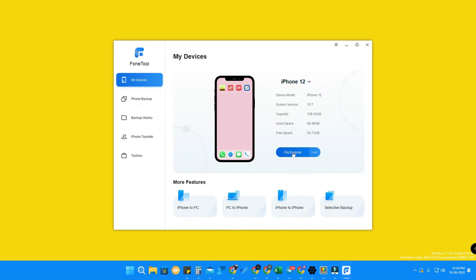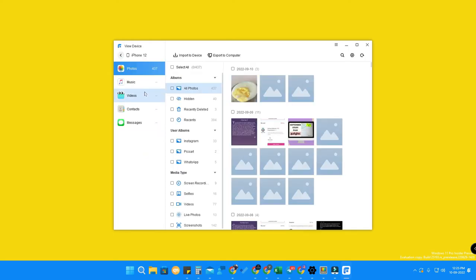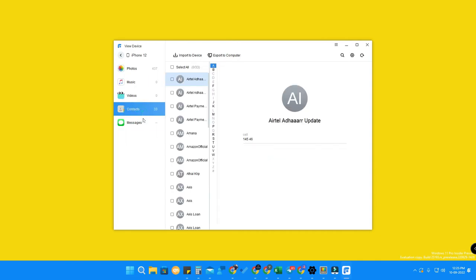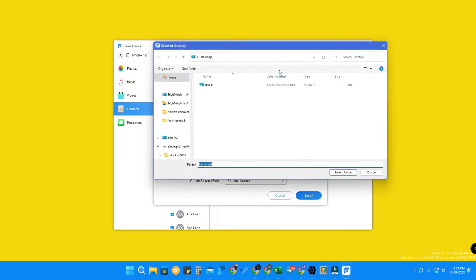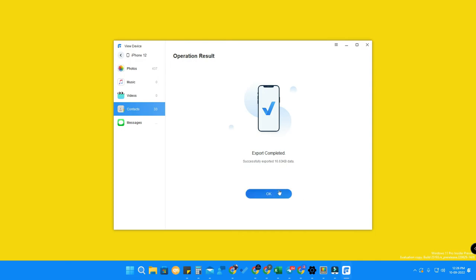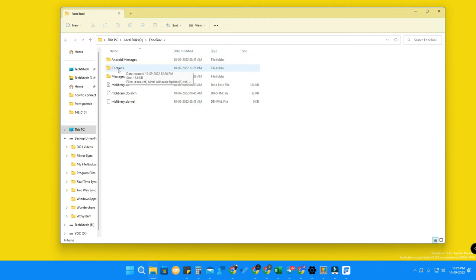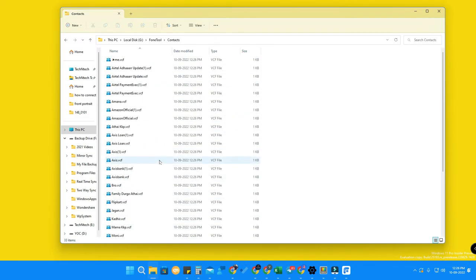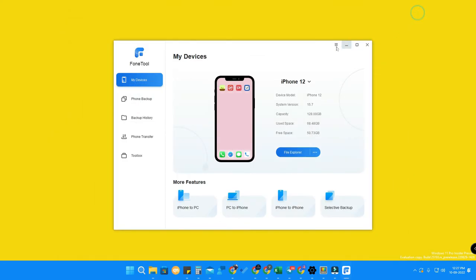I have now connected an iPhone 12 in the software. There is a File Explorer option, and clicking the three-dot menu shows device details where you can reboot, shut down, or exit. Clicking File Explorer shows all photos, music, videos, contacts, and messages. For contacts, there is an 'Export to Computer' option — select the storage path, click Export Now, and all contacts are saved as vCard files, which can be imported to Android or a new iPhone.